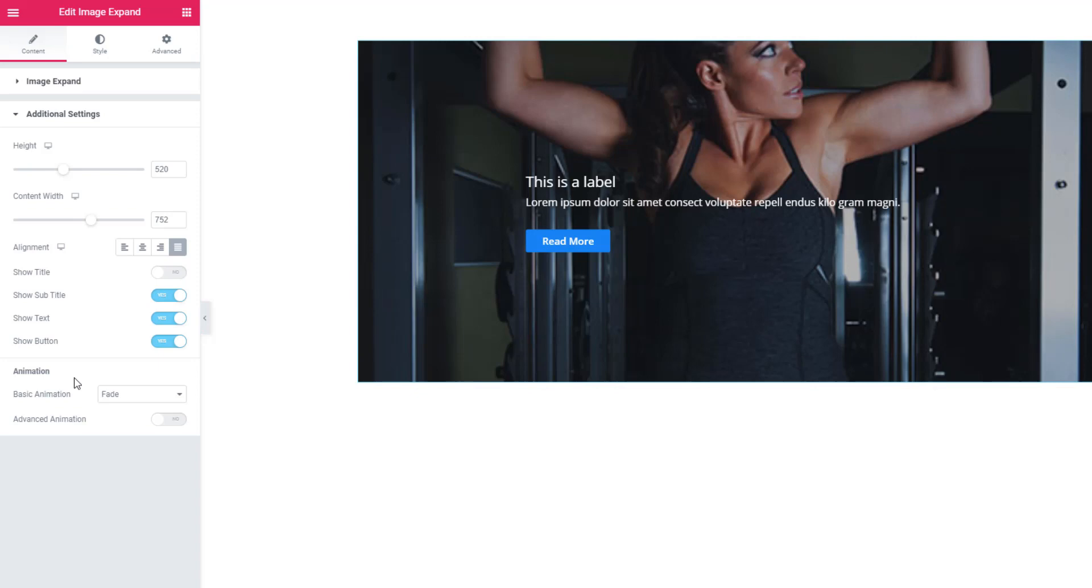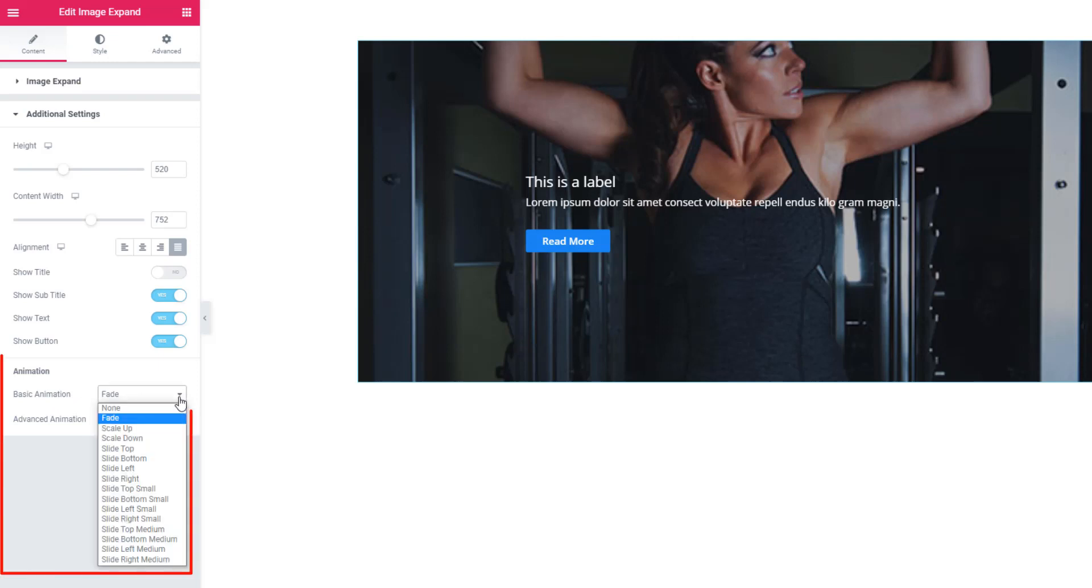Most importantly, you can add animations. For that, you have to scroll down and see there are a lot of animation options. You can choose any one.